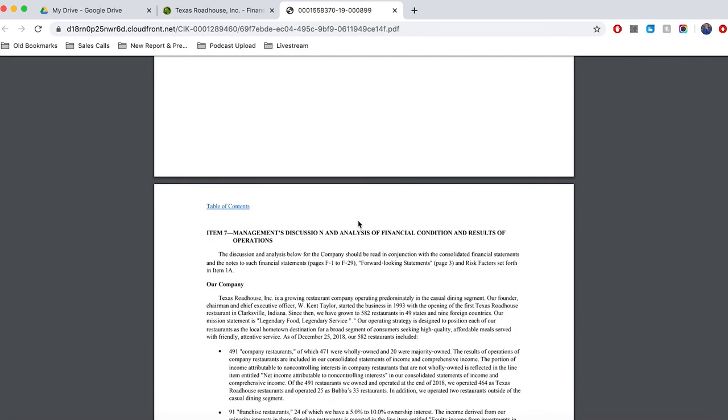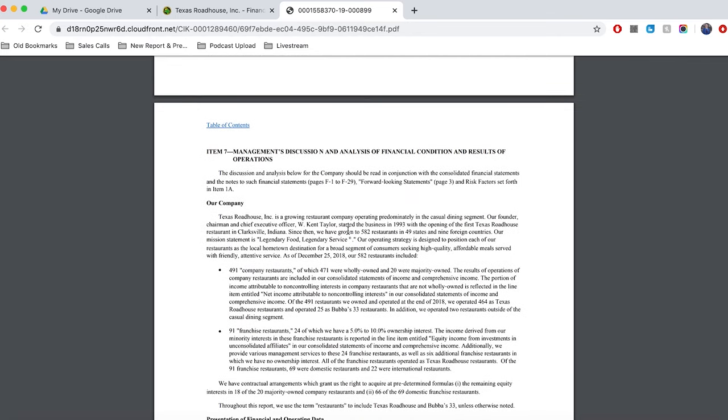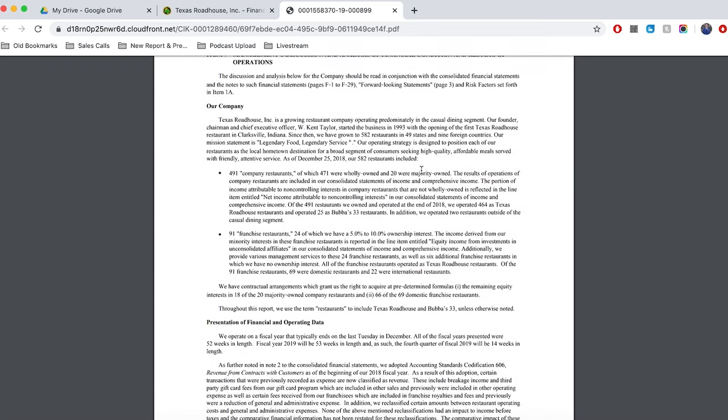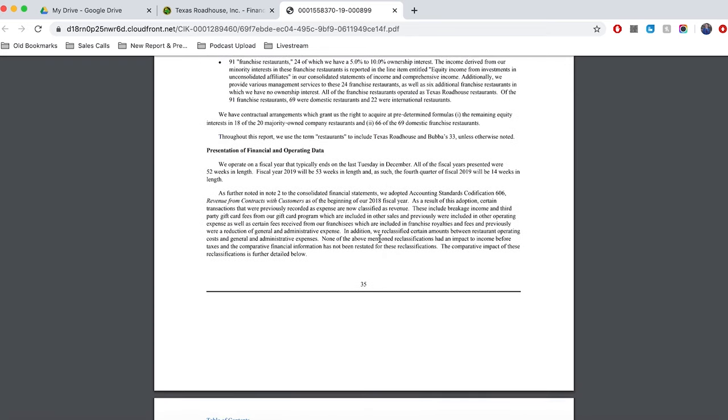But the next important section here is straight after the selected financial data, and it is management's discussion and analysis of financial condition and results of operations. And this is arguably the most important part of the annual report. I think it's the most important part. And the reason why is because it tells us about what drove the success or failure of the business during the year. It also tells us about how their performance compared to last year and even the year before that. And it will often include sort of little snippets of what management strategy is for growing the profits of the business in the future. So, this is super important.